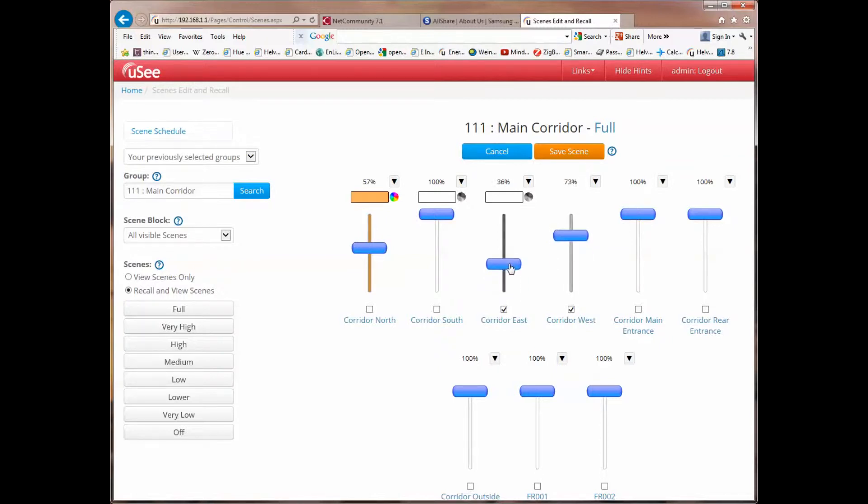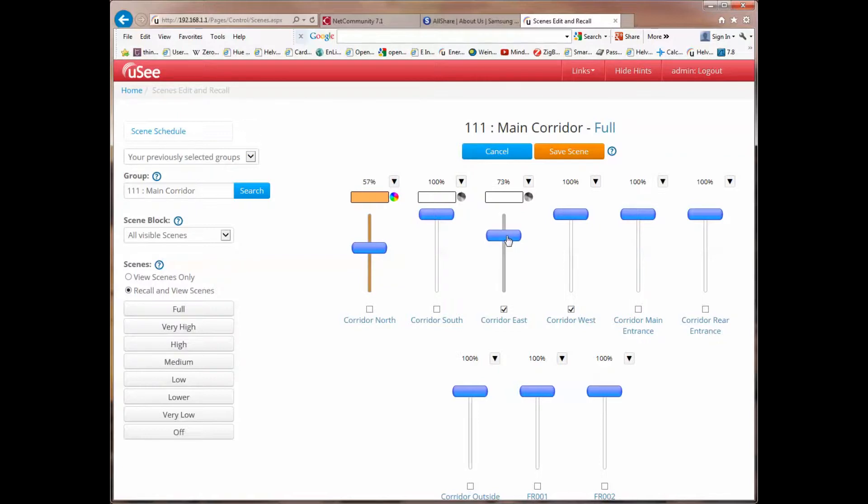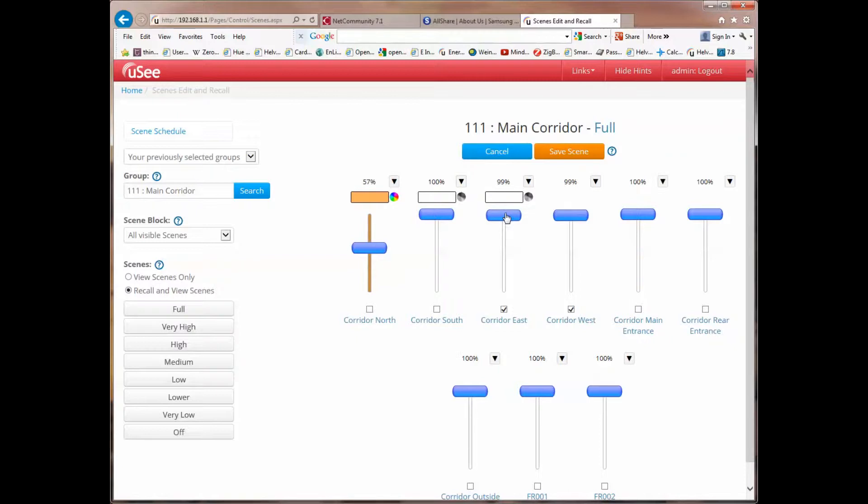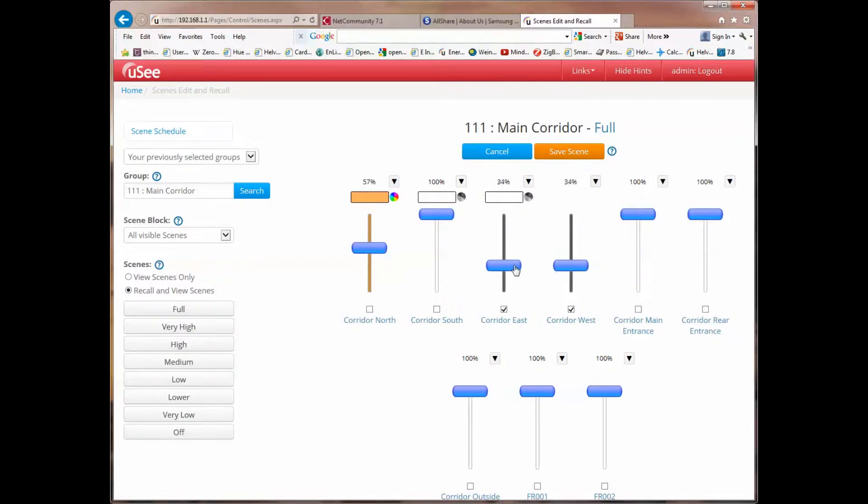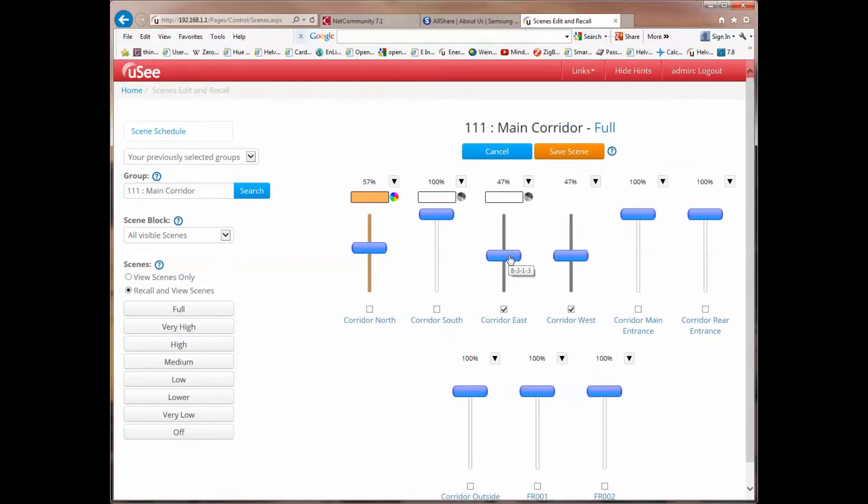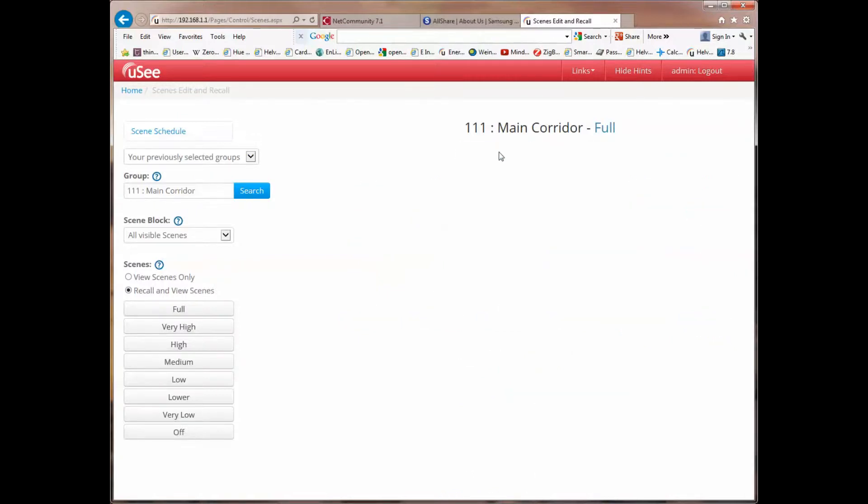So in fact, as I continue to increase Corridor East, you'll notice that Corridor West has already reached its maximum, and if I take Corridor East to its maximum, but then start to slide Corridor East back down again, you'll notice that Corridor West is now moving with it. So the two are locked together. If I don't like what I've done, I can simply use the Cancel button, and the scenes will go back to where they were originally at the start of the editing session.